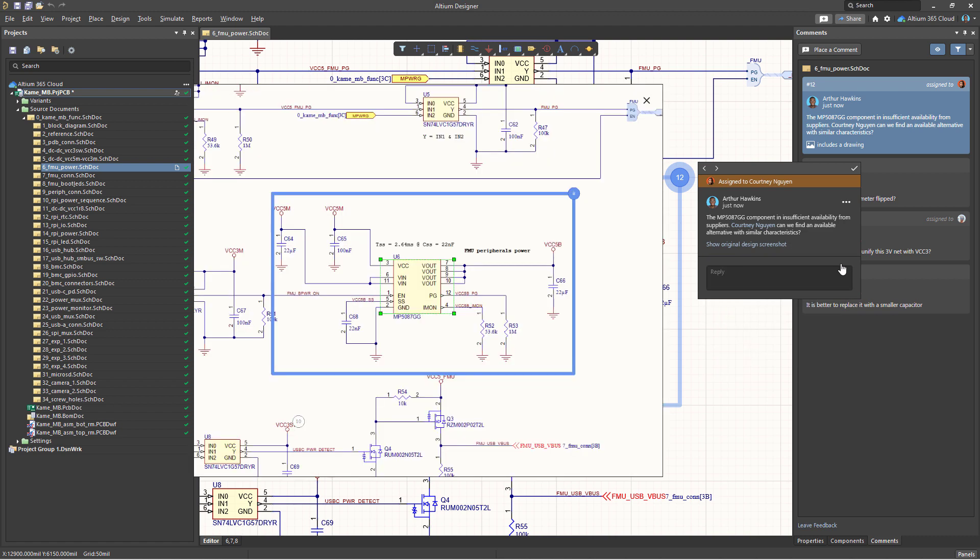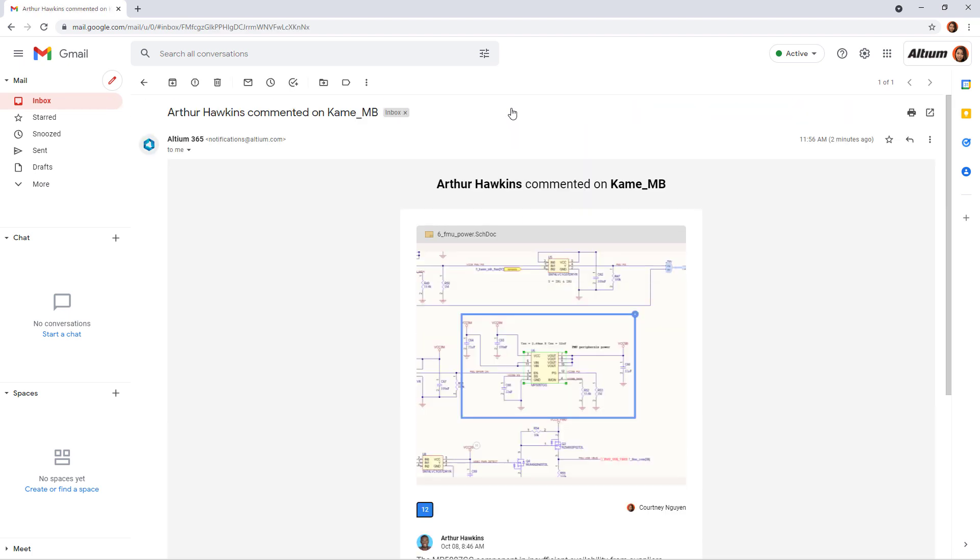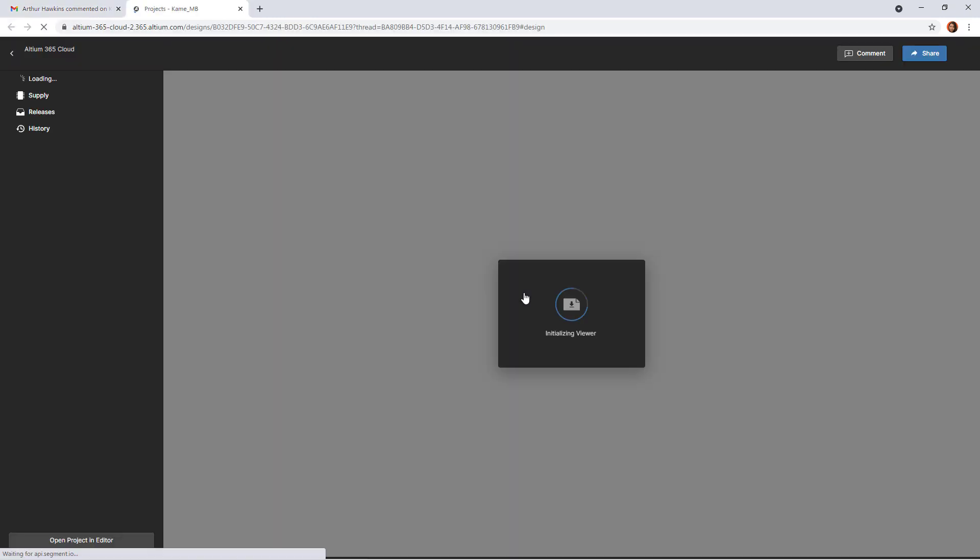Now let's look at the commenting process in Altium 365. To do this, let's switch to the role of the second participant mentioned in the comment. After sending, he or she will receive an email with the text of the comment and an opportunity to quickly switch to the web version of the project.